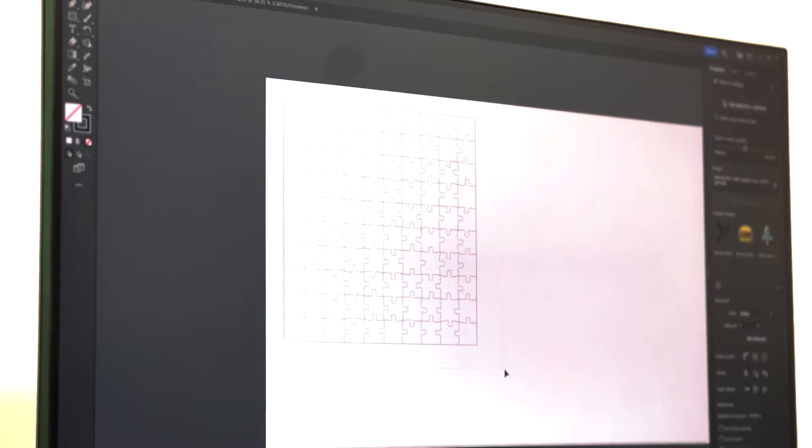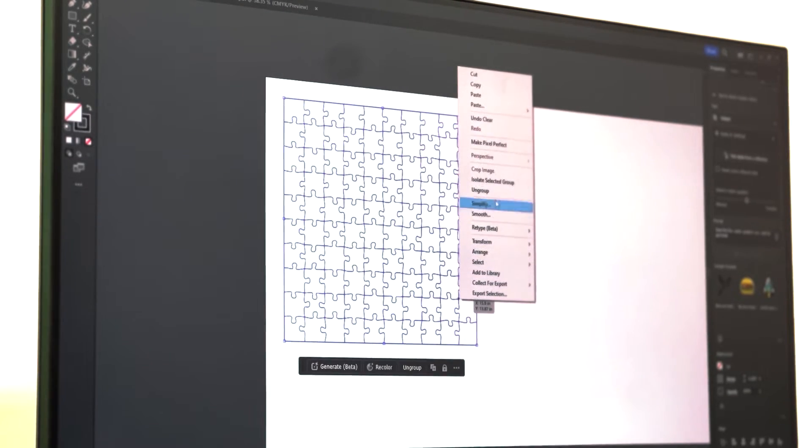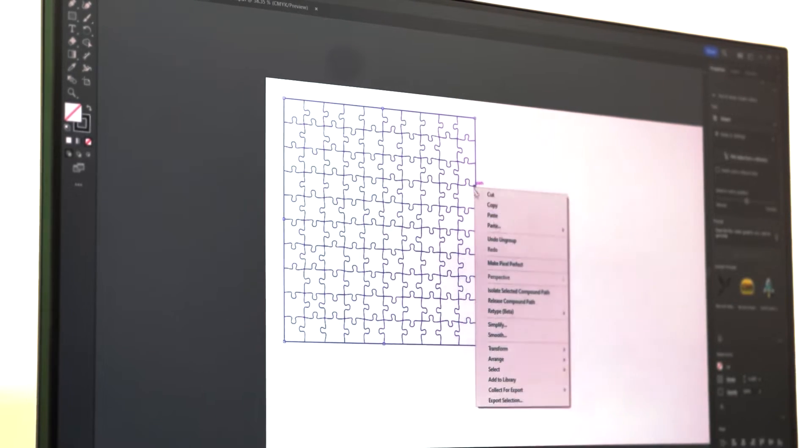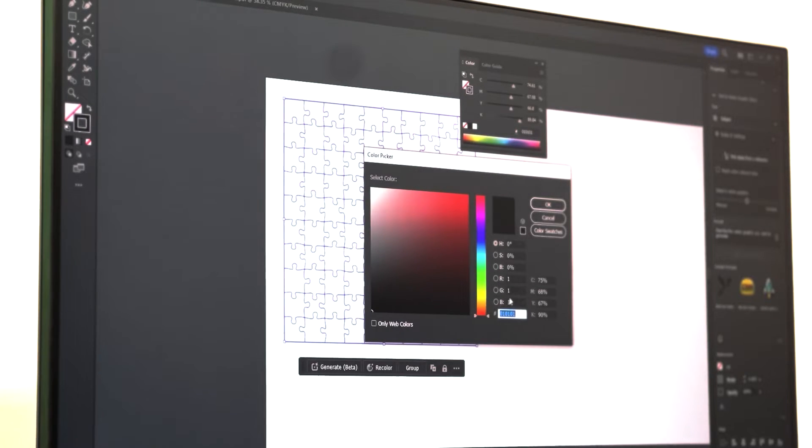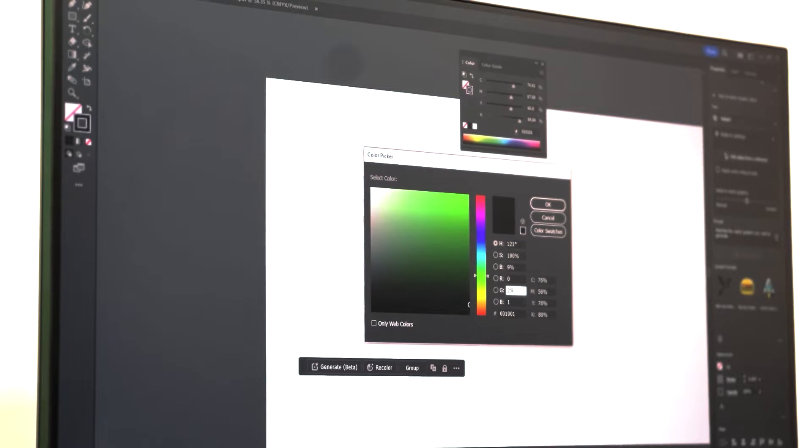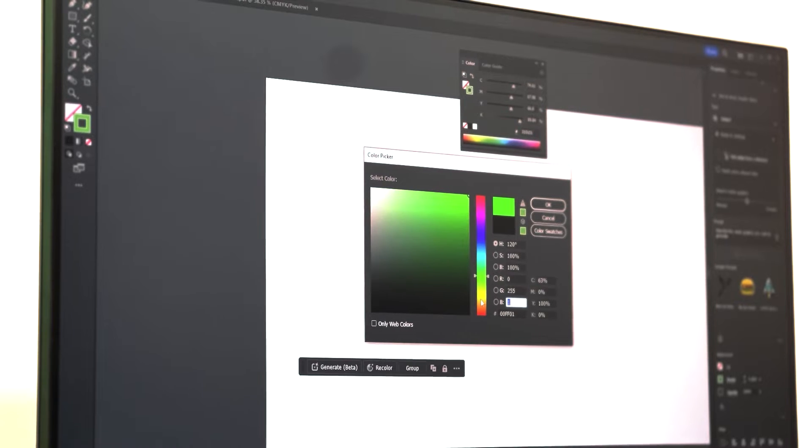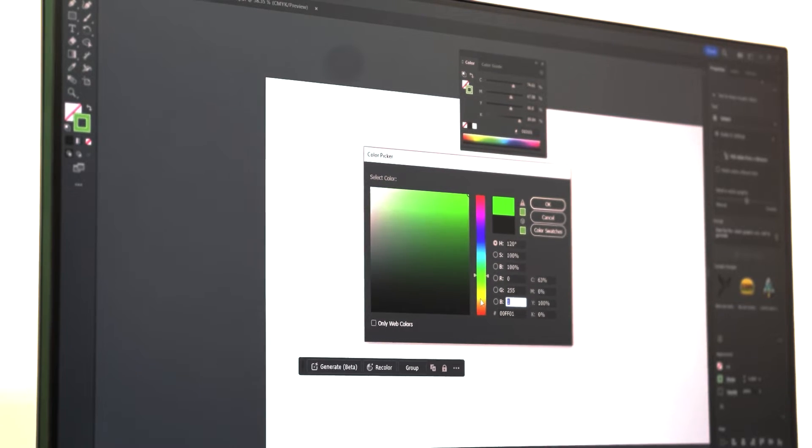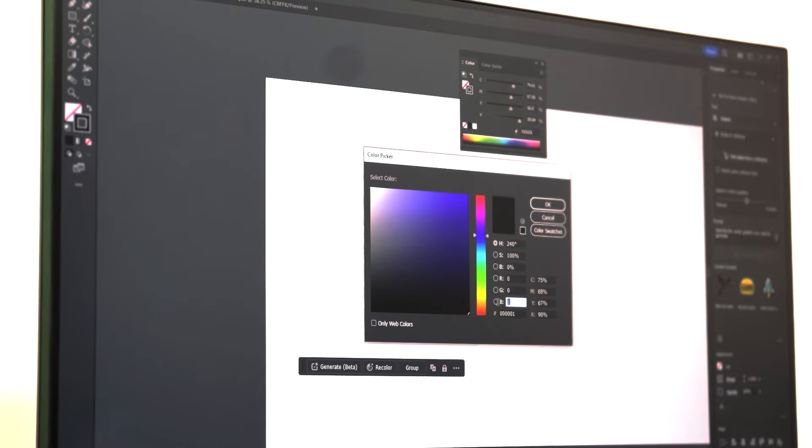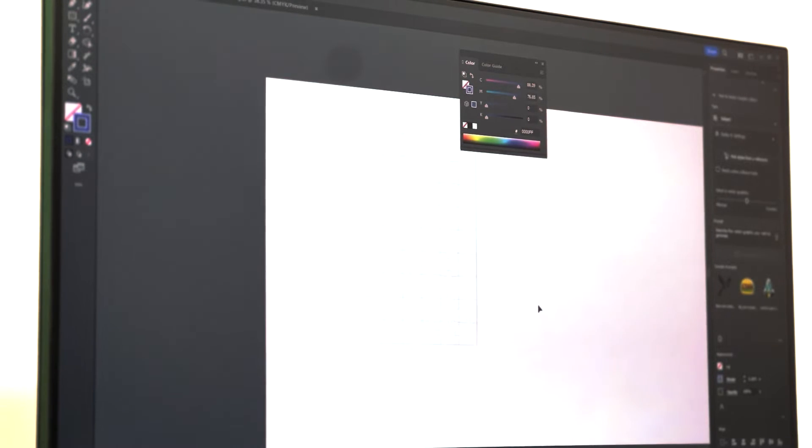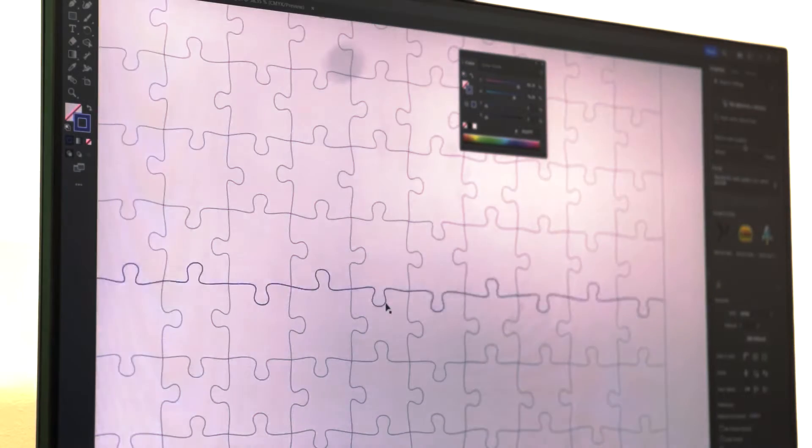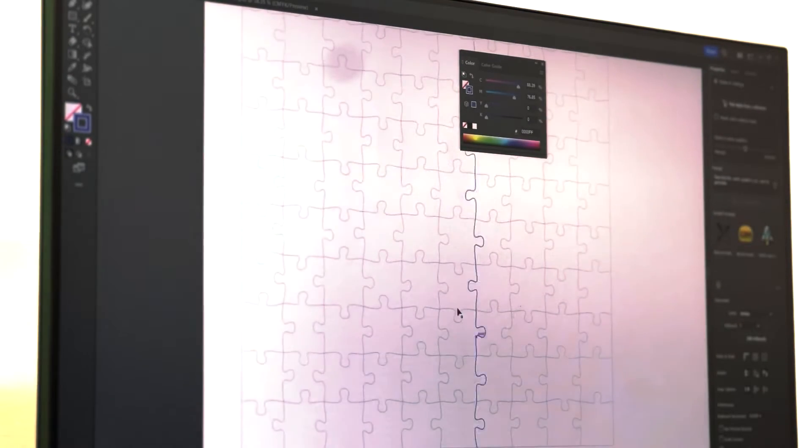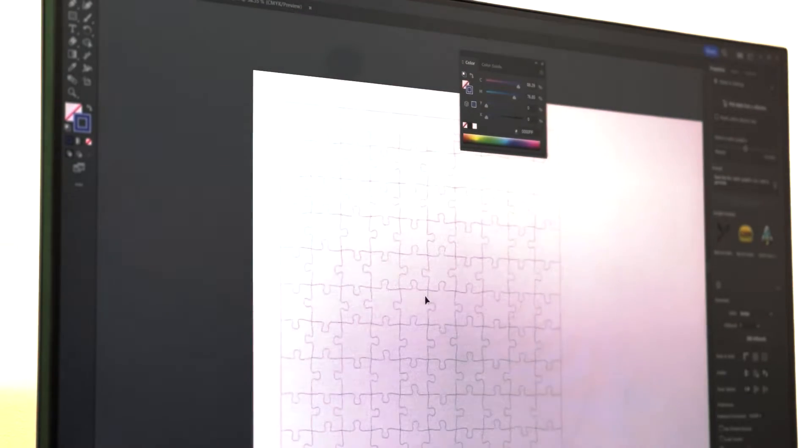Alright, so once I got my puzzle vector sized, I'm actually going to change the vector line colors for the vertical and horizontal puzzle piece cuts, and I'm going to separate that from the outside bounding box of the puzzle, just so that I can ensure that the laser cuts the horizontal vertical lines first and then cuts around the outside of the puzzle last.